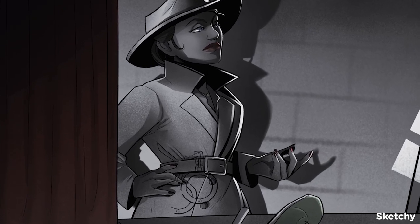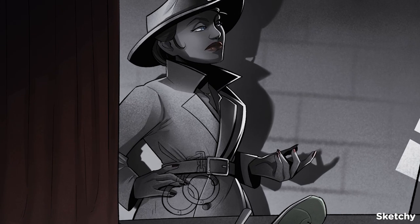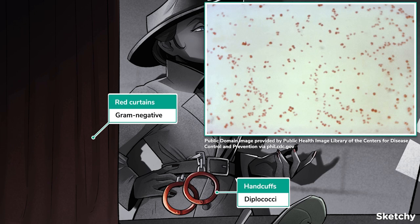First things first, Neisseria species are gram-negative diplococci, represented by these red handcuffs that look like diplococci. Our star has an undeniable presence and signature style that makes her stand out from the pack — and in a way, so does Neisseria. It has some unique features that help us single it out.